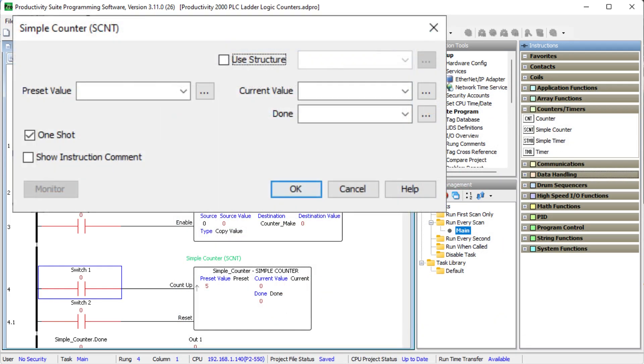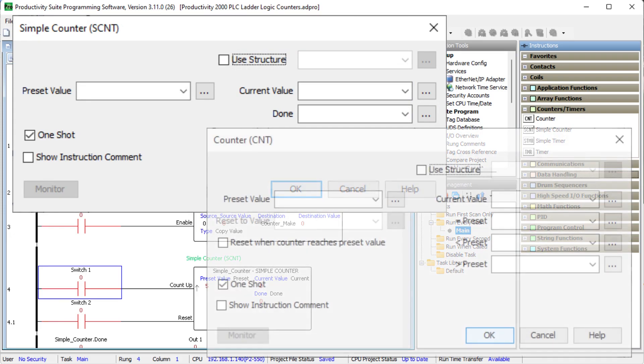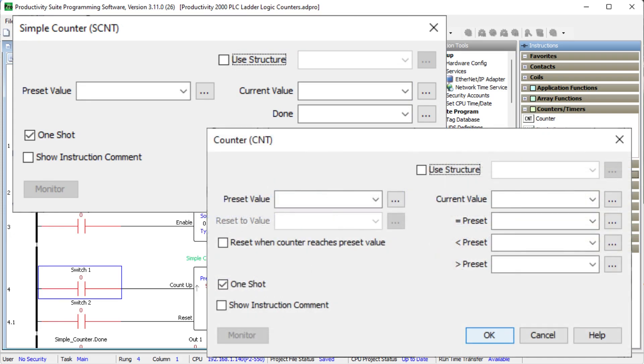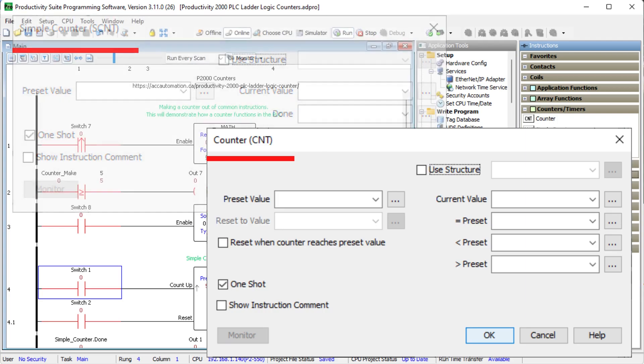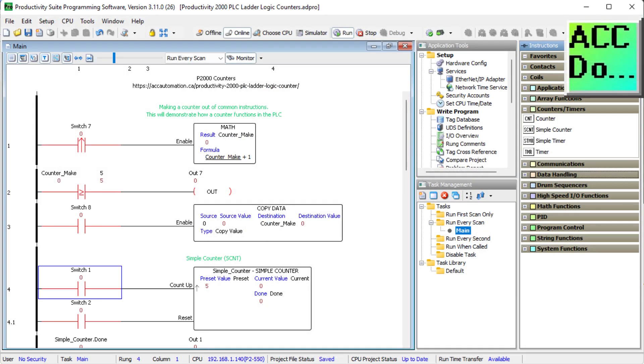Now the Productivity suite has a simple counter SCNT and a counter CNT instructions. We will be reviewing these instructions and looking at how to implement them in our ladder logic program. Let's get started.